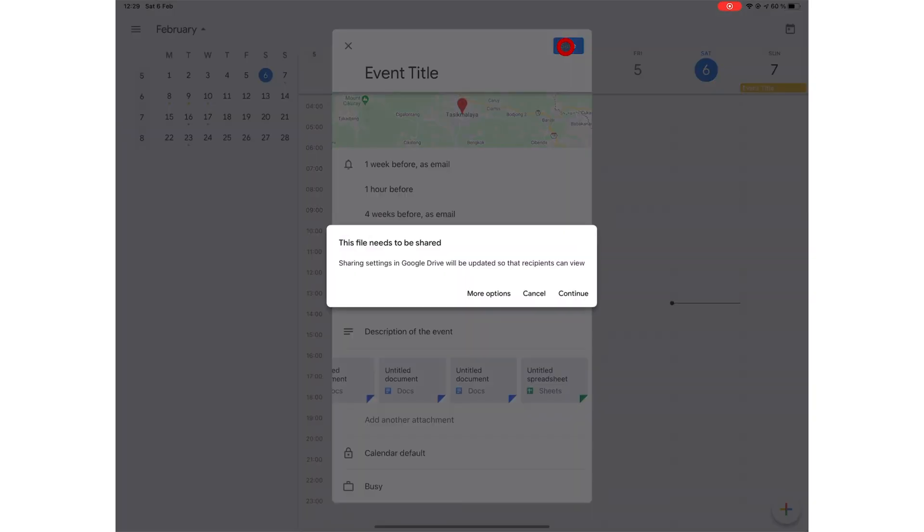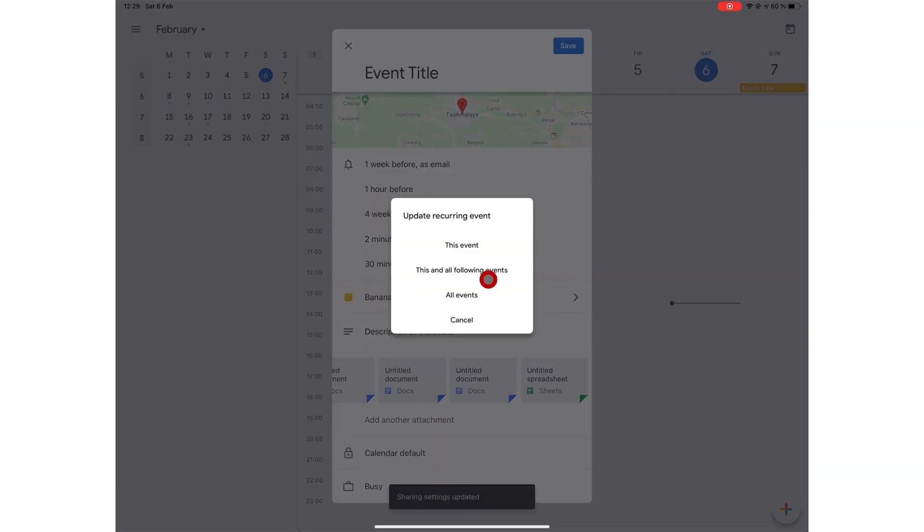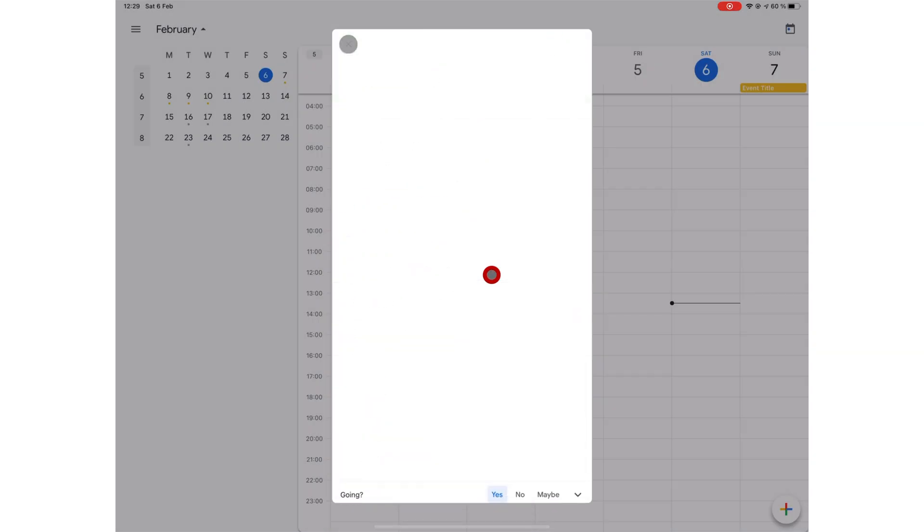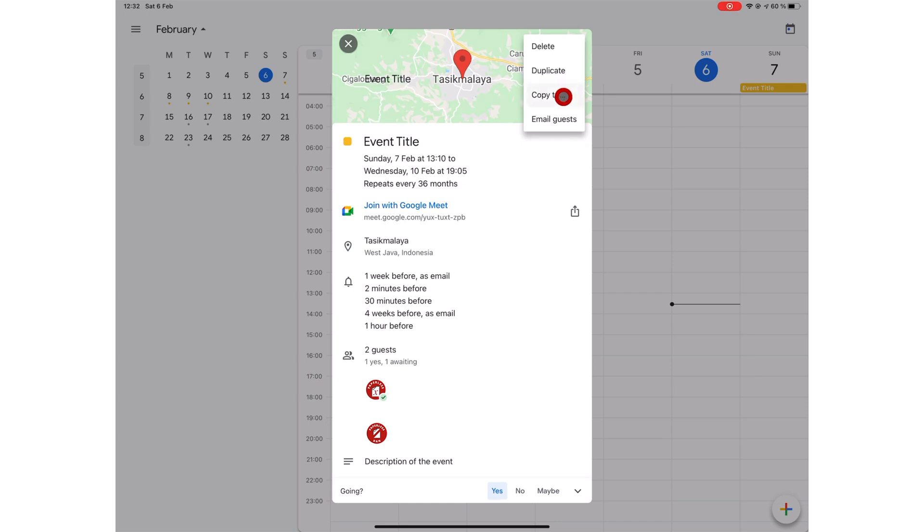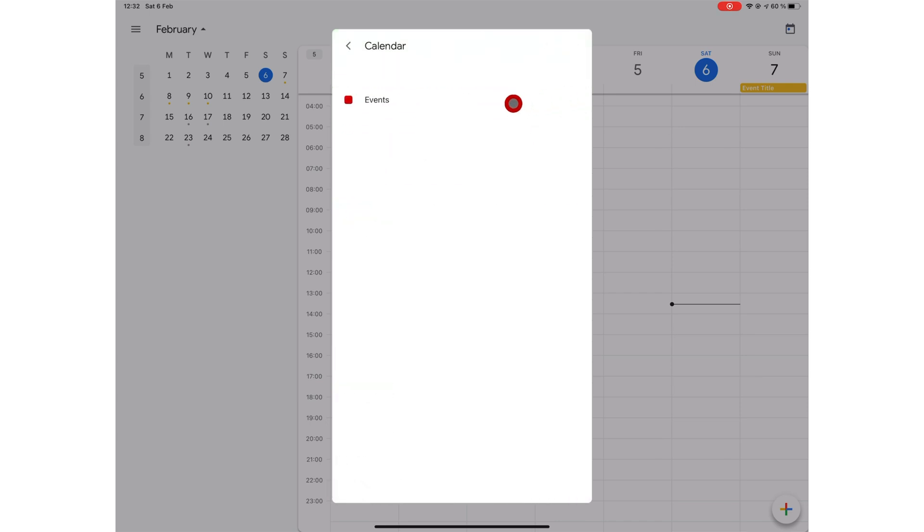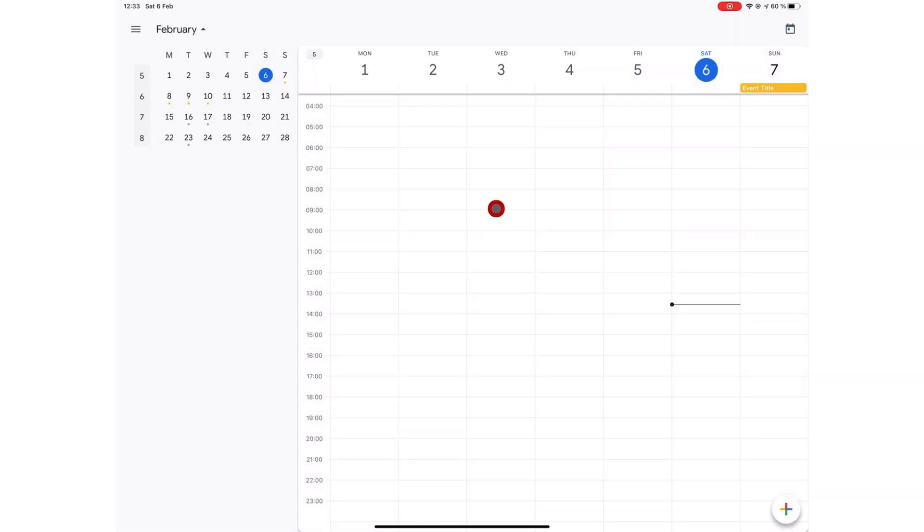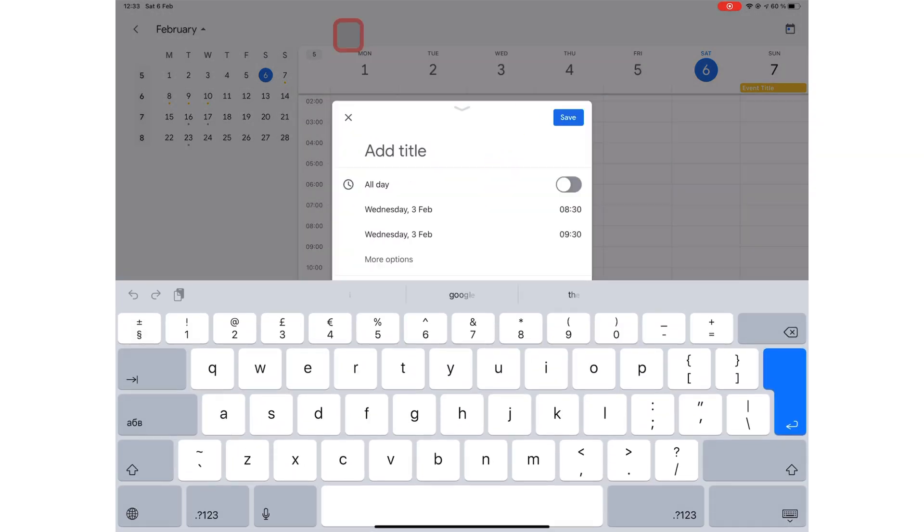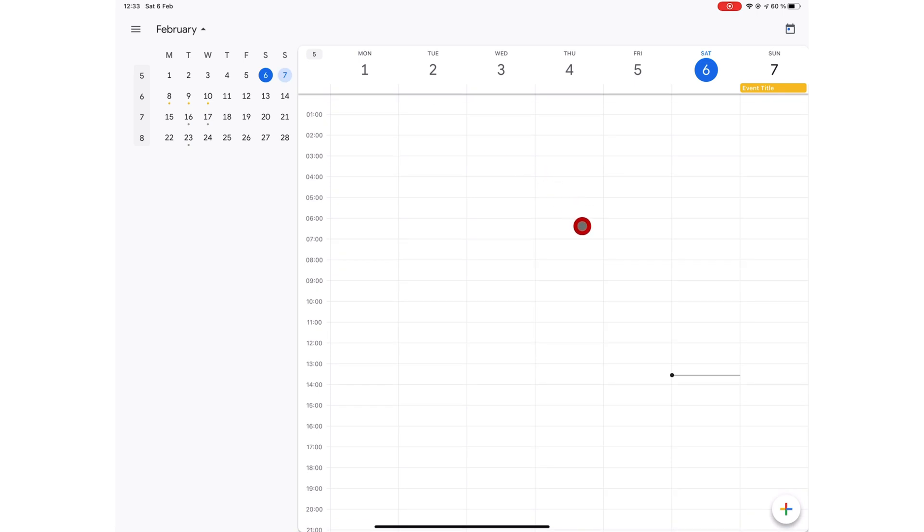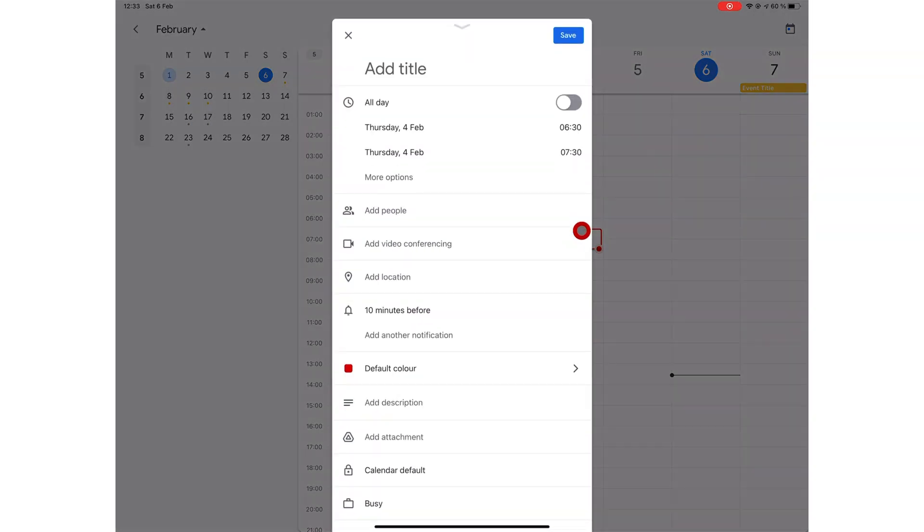You then save your event when you're done and it gets added to your calendar. You can edit, delete, duplicate and copy the event to another calendar when you are signed in to multiple calendars. You can also create a new event by simply tapping any free spot on your calendar.